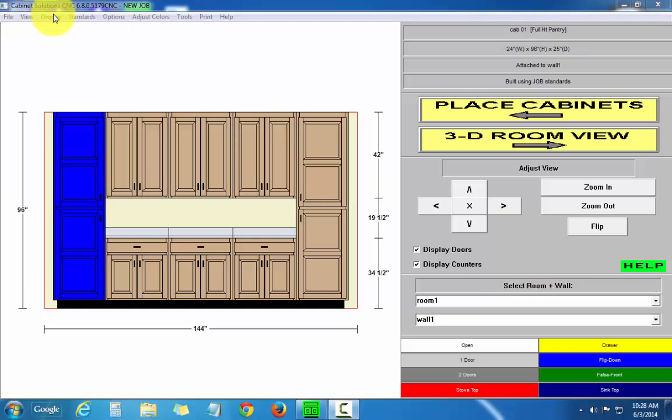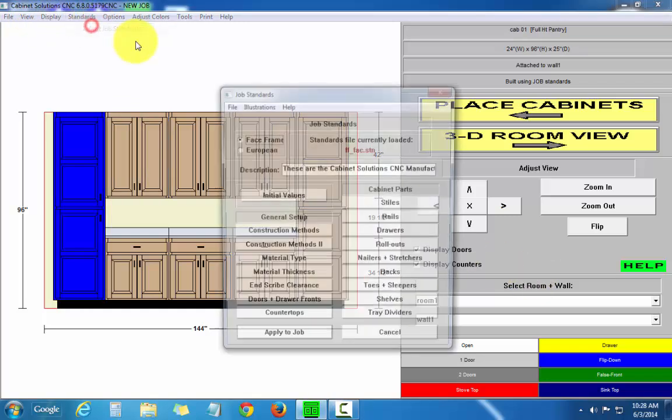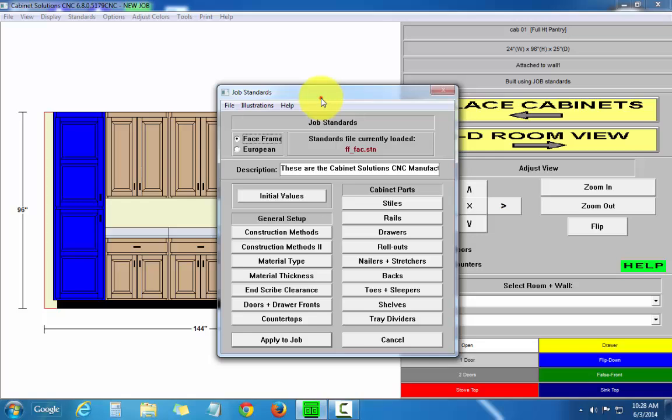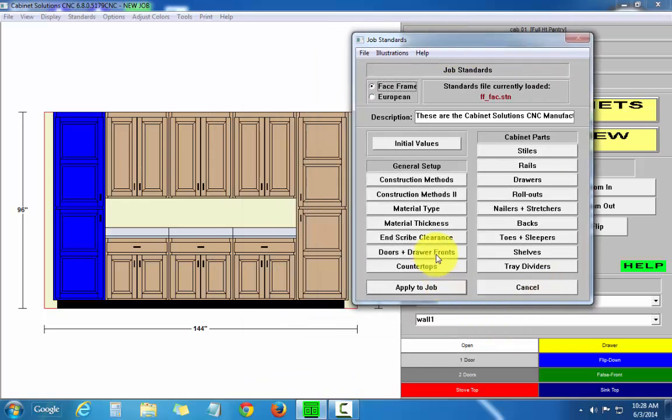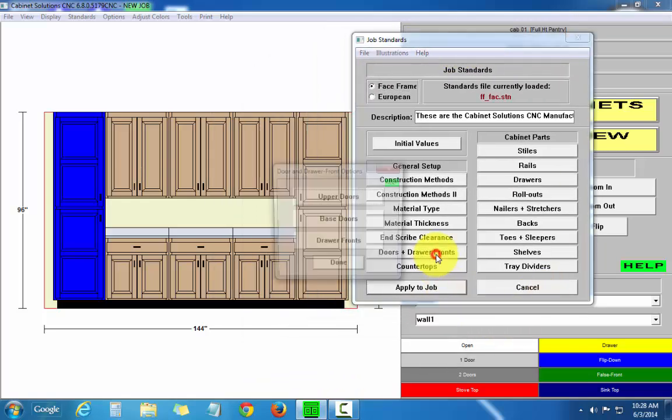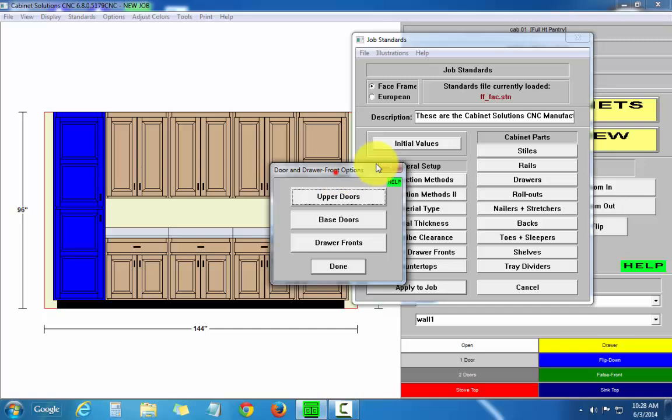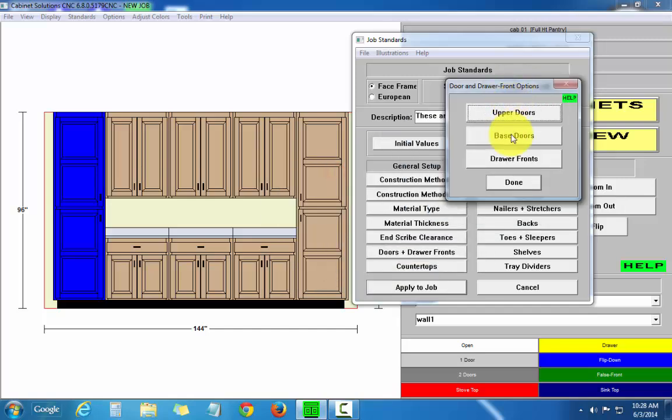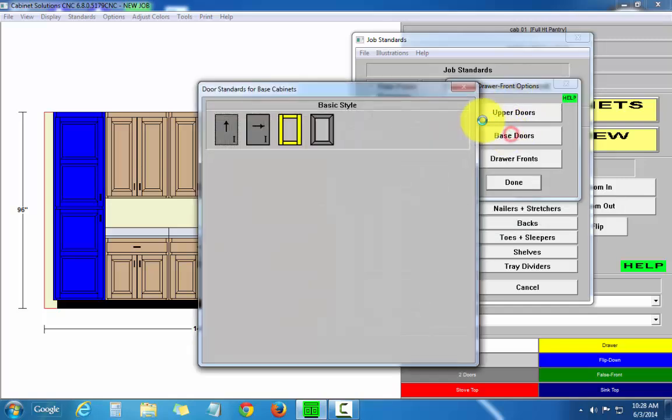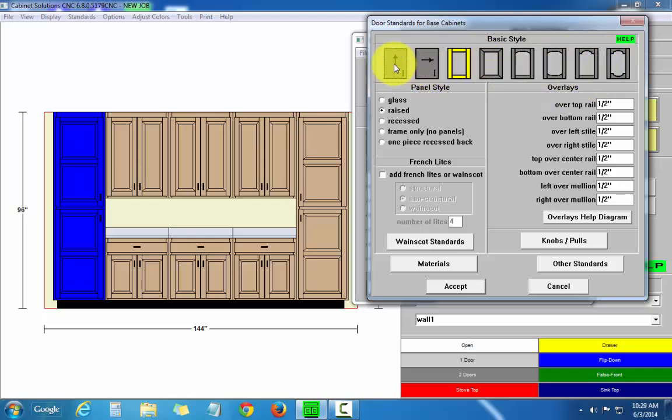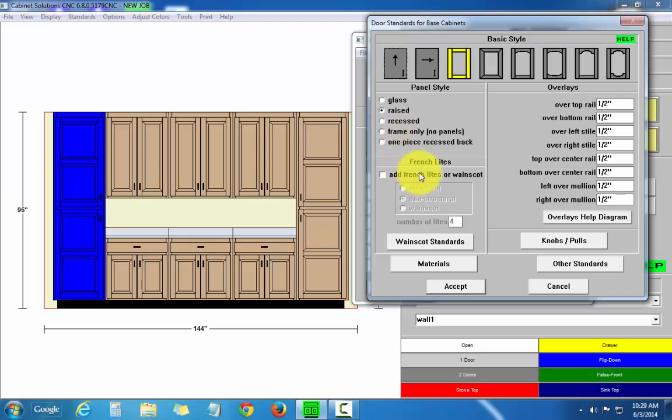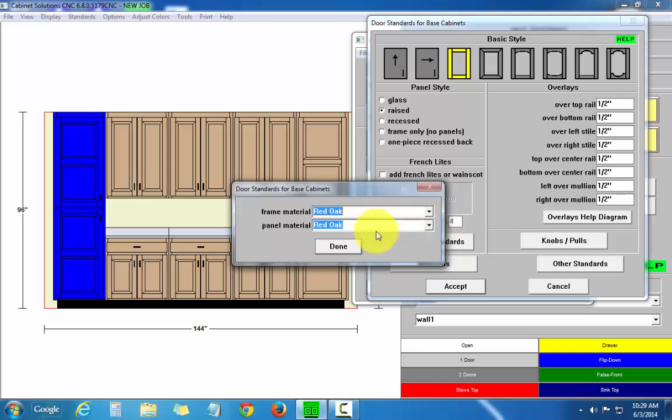I'm going to go to my job standards, and I'm going to go to doors and drawer fronts, base doors. I've got six basic five-piece door styles, and then slabs with vertical and horizontal grain direction. I've got different panel styles I can choose from, French lights, which I can configure, and the materials that the frame and panel are going to be made out of.